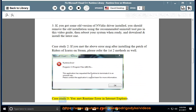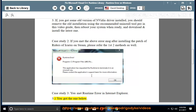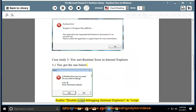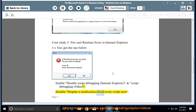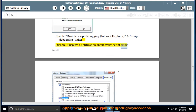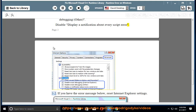Case Study 3: If you met a Runtime Error in Internet Explorer — 3.1: Enable or disable Script Debugging for Internet Explorer and Script Debugging for Other. 3.2: Disable 'Display a Notification about every script error'.